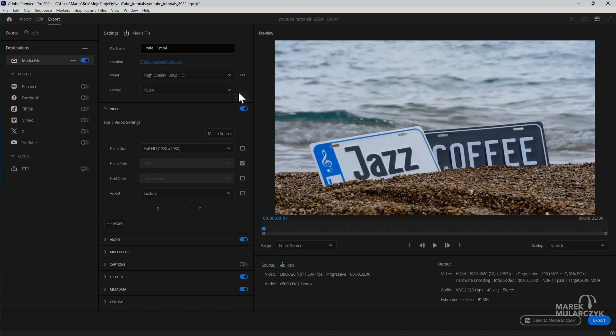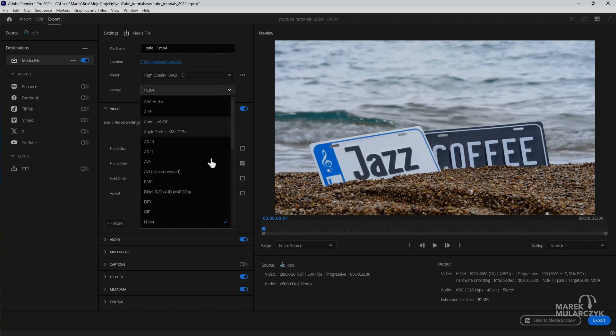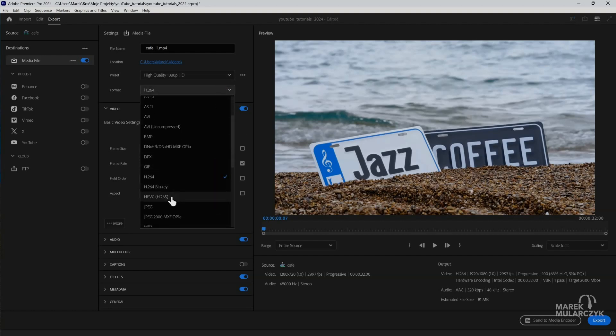Every modern mobile phone, or every mobile phone that came out in the last, I don't know, five, six years, uses H265 codec by default for shooting video, or at least when you're shooting at high resolution.